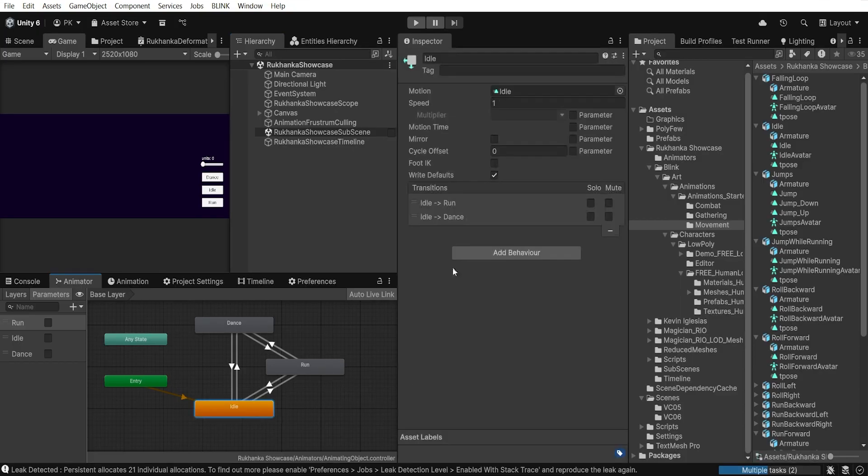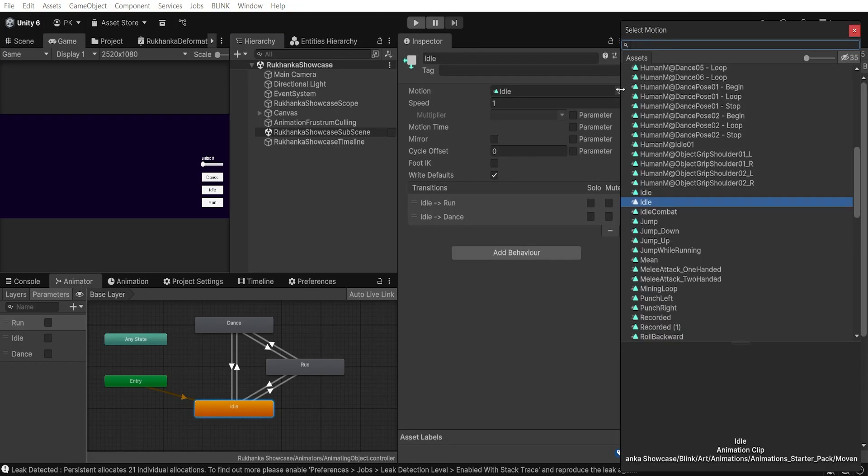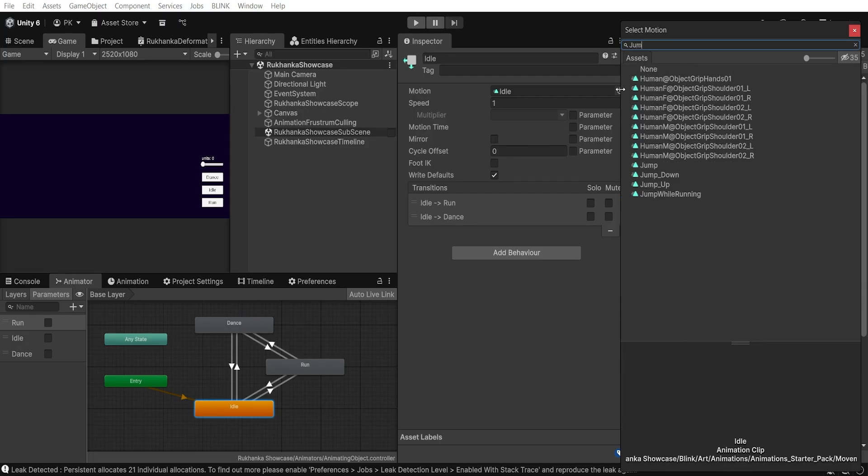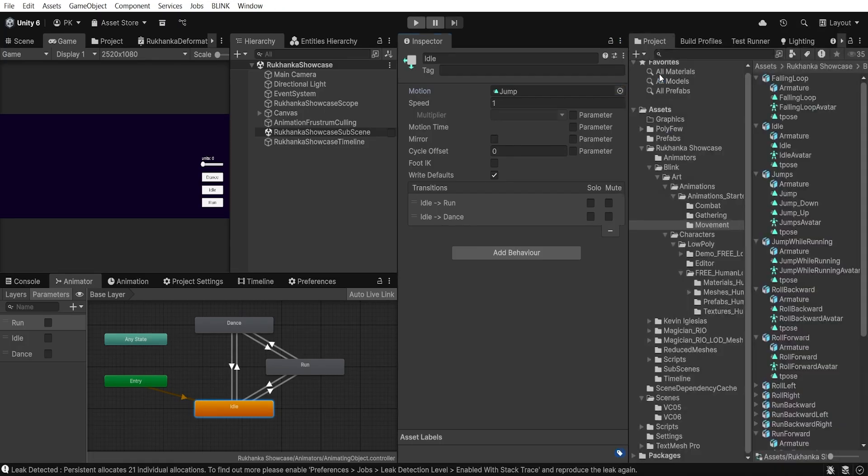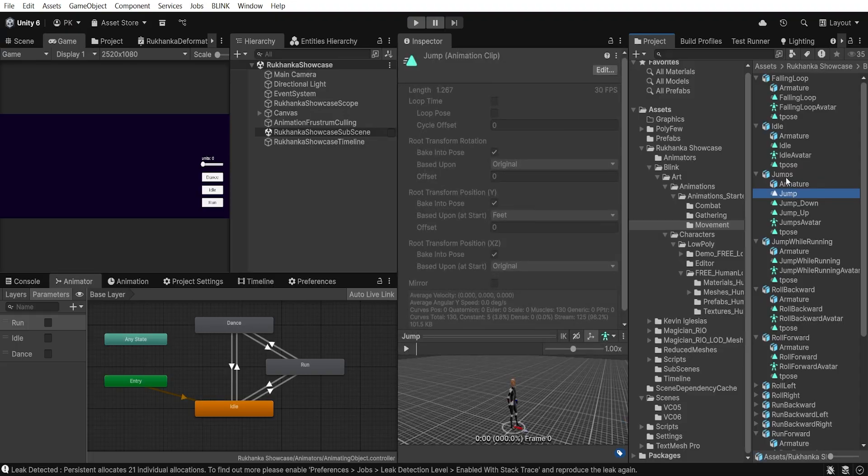Current idle Animation is not so well visible, so let's modify it in the AnimatingObjectController. Remember, I chose Jump Animation just for the showcase.